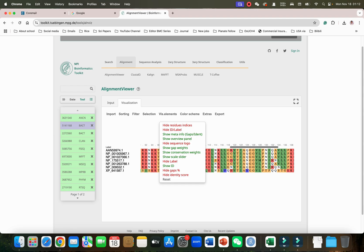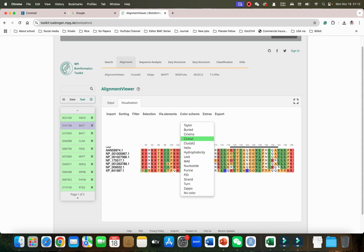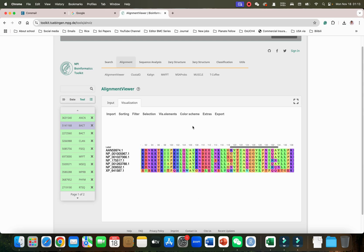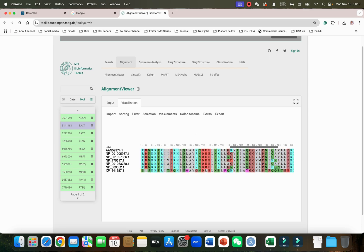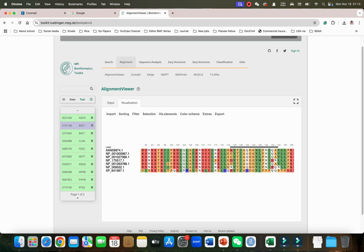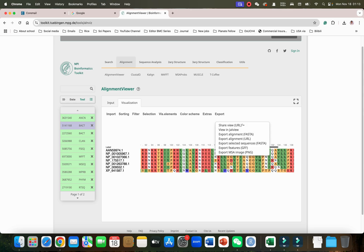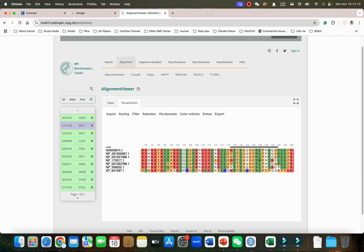Then we have how we want to visualize the elements. We can also change the color scheme. If you use different color scheme it will automatically color the different amino acids based on their method. Then we have extras and we can export here.